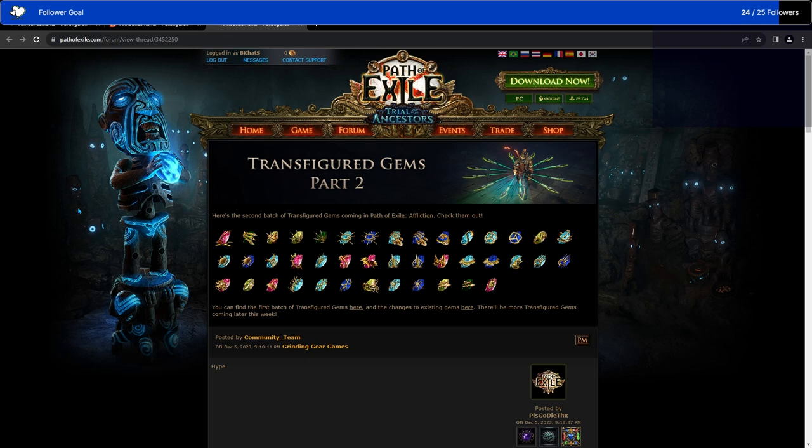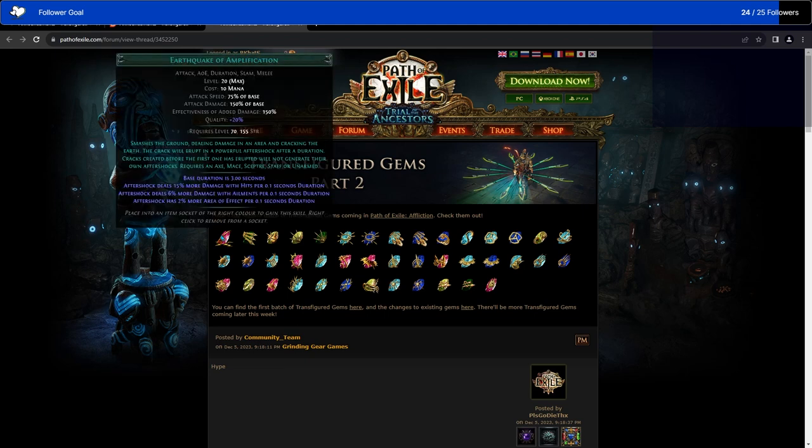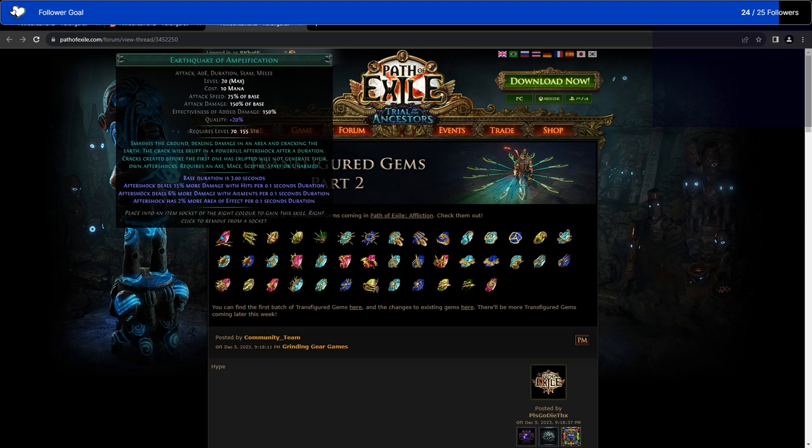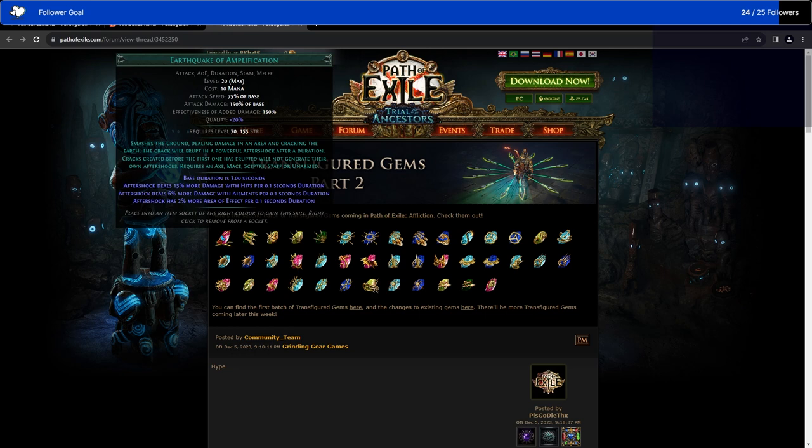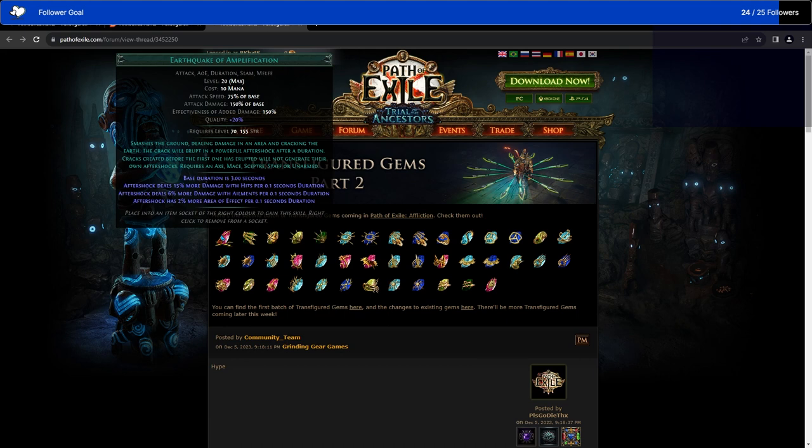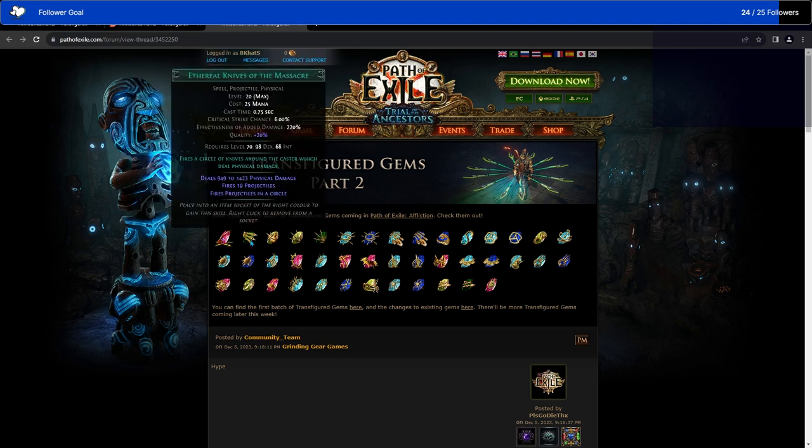So this is part two, which came out today. We've got Earthquake of Amplification. Smash to the ground, dealing damage in an area and cracking the earth. The cracks will erupt in a powerful aftershock after the duration, the same as the usual. Cracks created before the first one has erupted will not generate their own aftershocks. Usually it does spread out, so I guess this is focused on rather than Earthquake spreading out in various directions and hitting things wherever the earth cracks, this is just the main eruption does more damage. Makes sense.